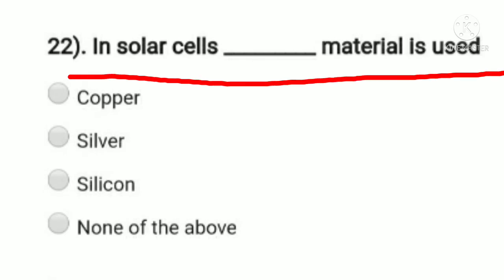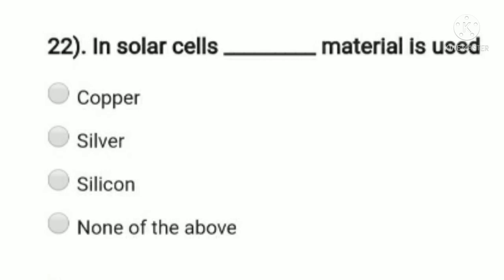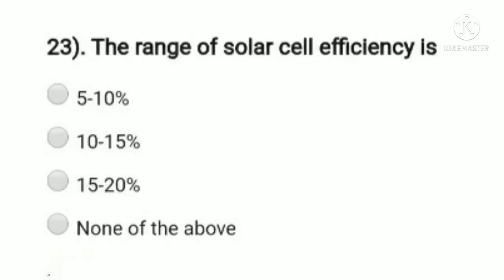Question 22: the solar cell is made of which material? Option A: copper, option B: silver, option C: silicon, option D: none of the above. Silicon semiconductor material is mainly used for solar cells. So option C, silicon, is the right answer.